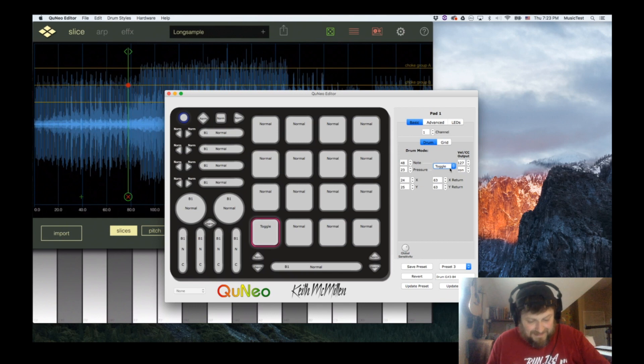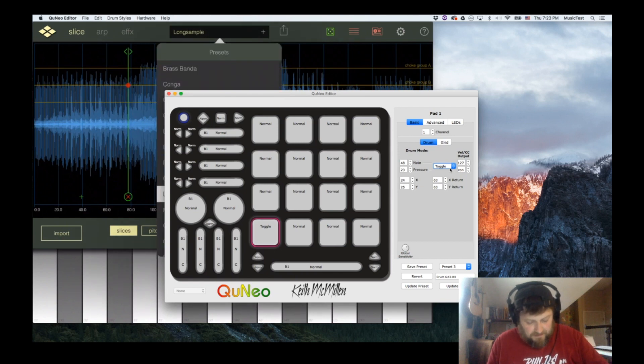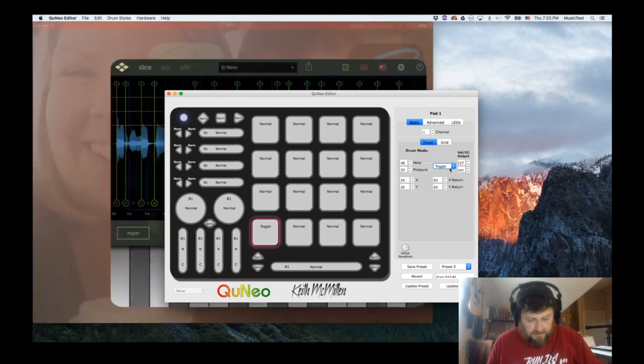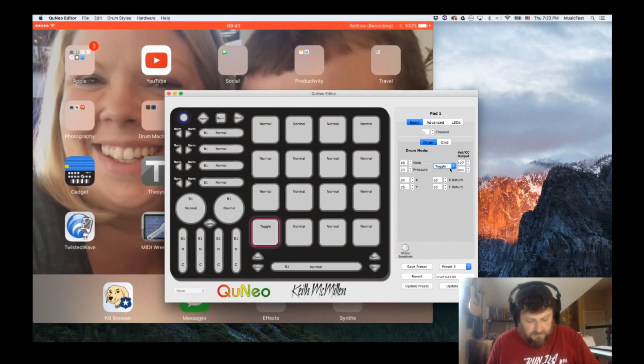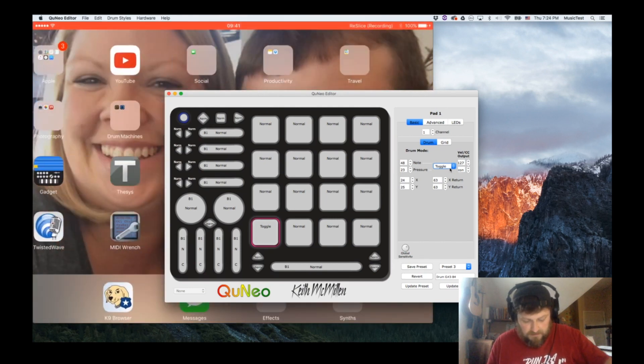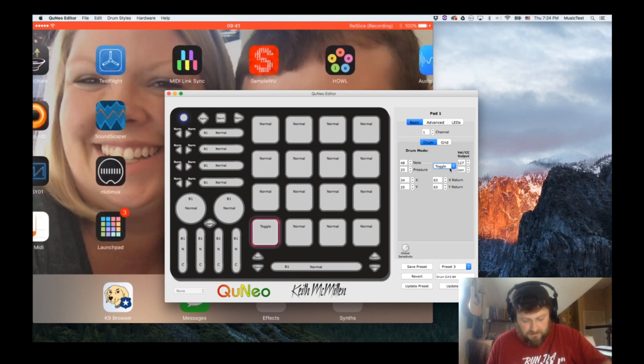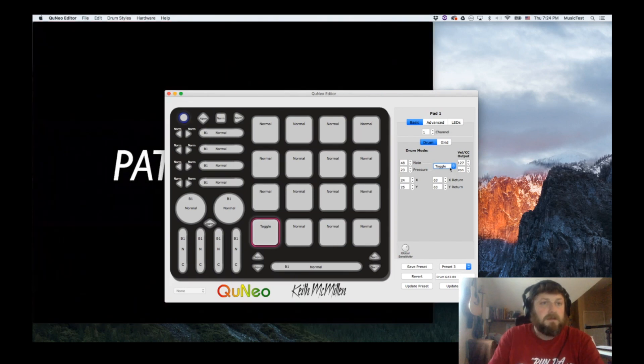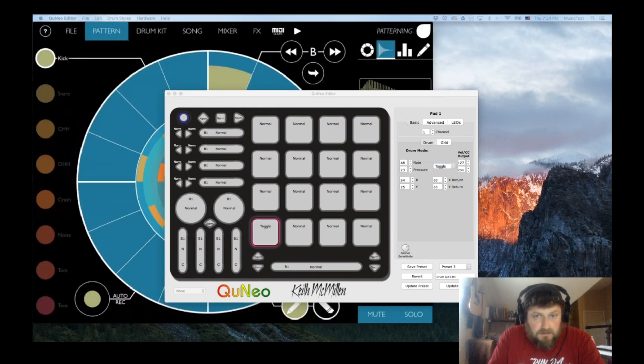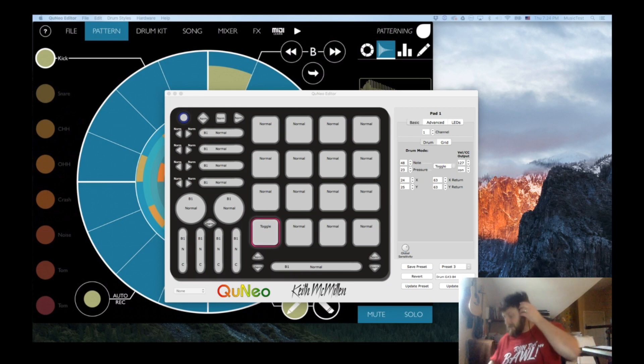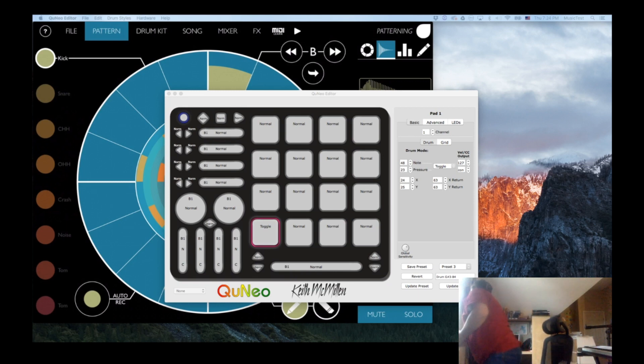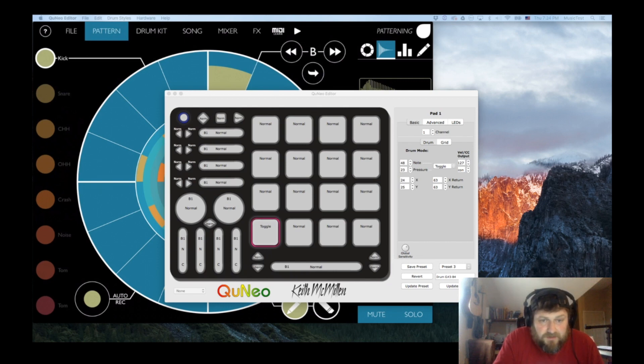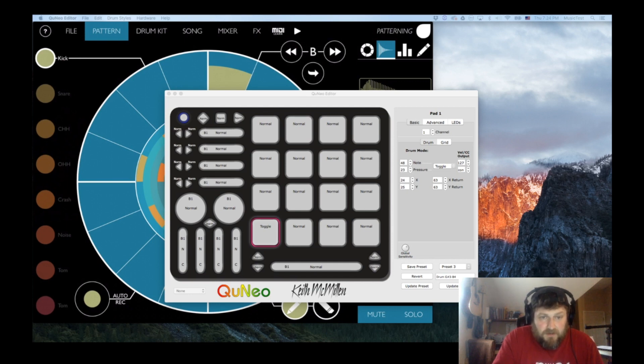The last thing—let me load up El Ritmo and Patterning because I think it just sounds cool. Let me see who was talking about that. Somebody had mentioned... I didn't realize Reslice...